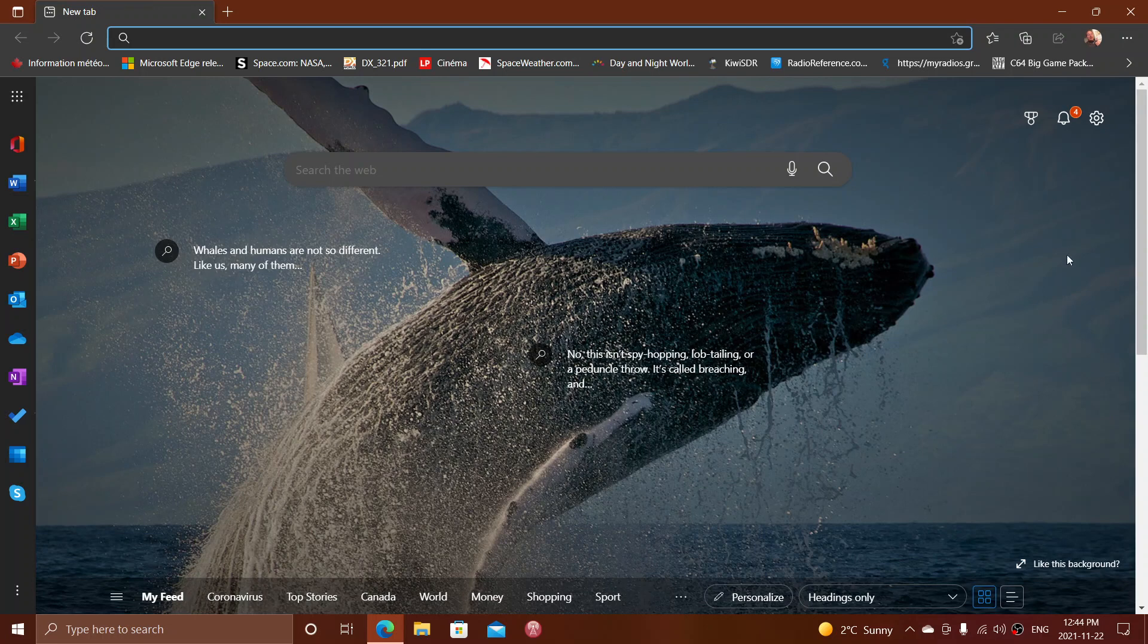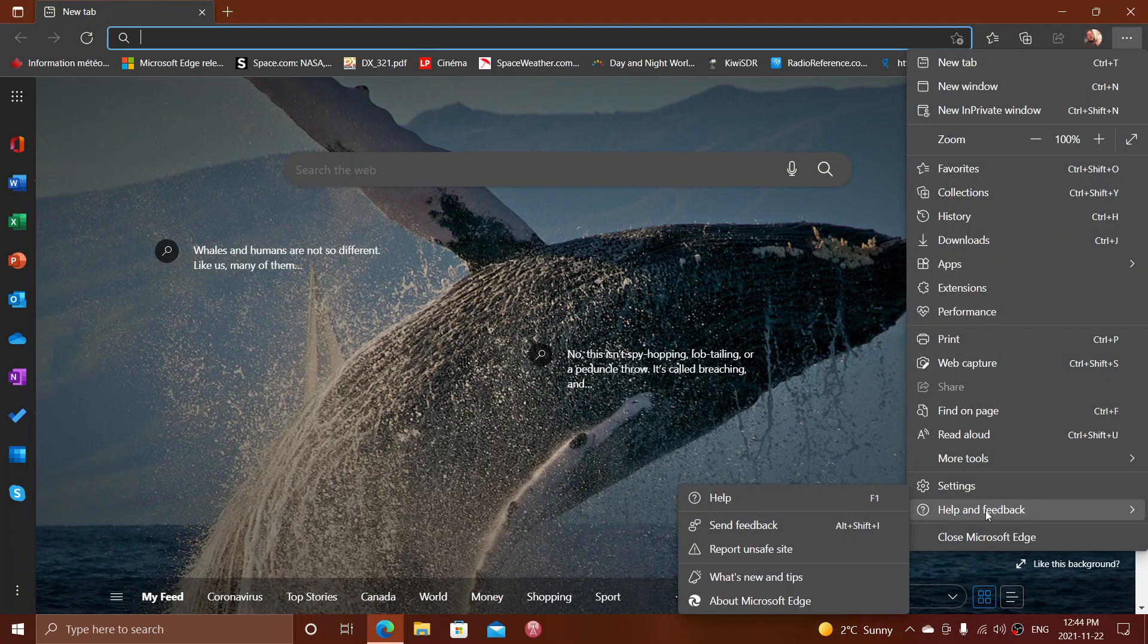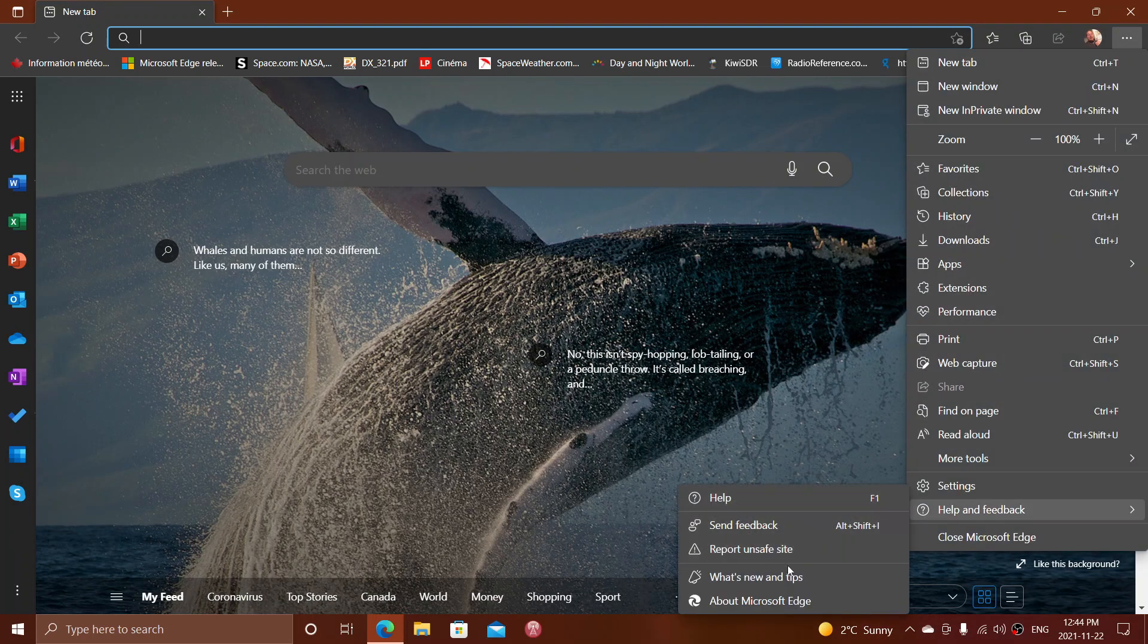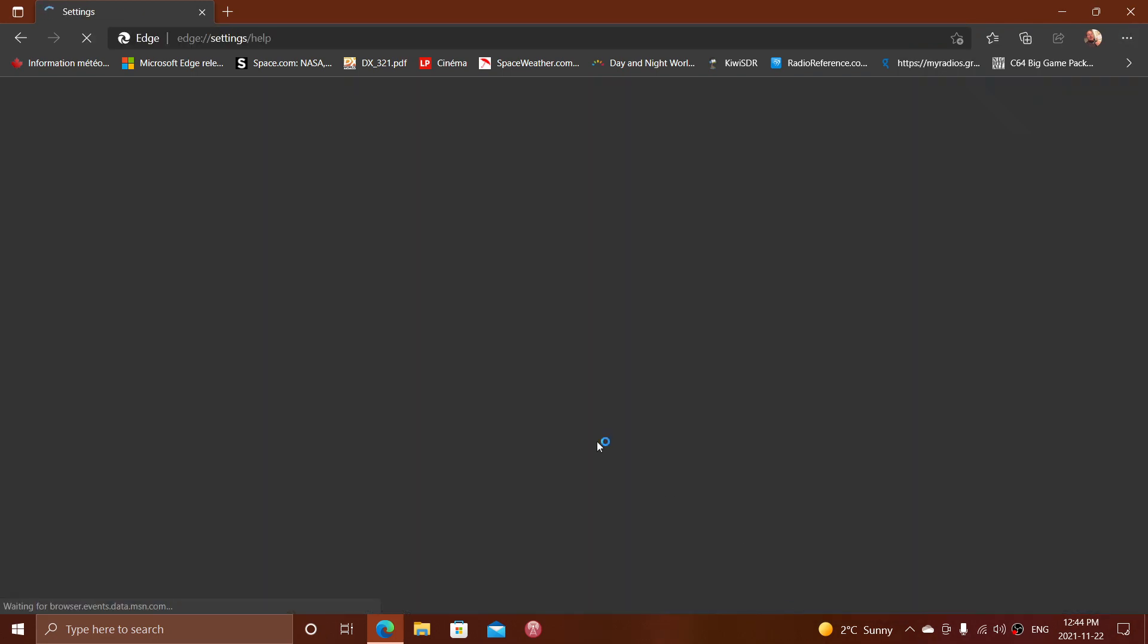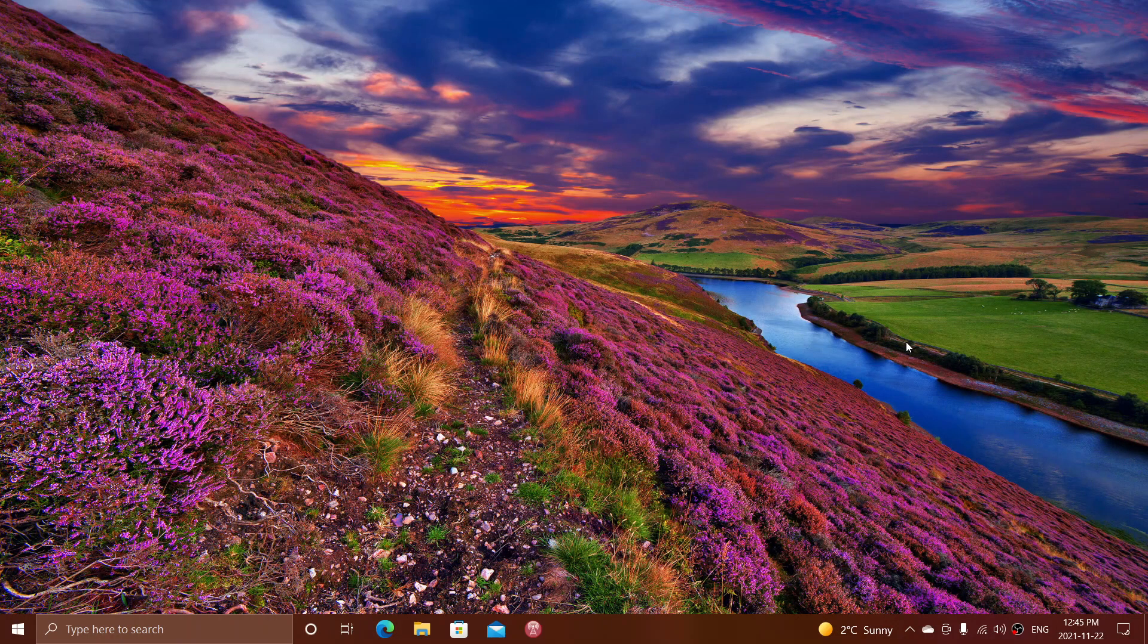If you enjoy my videos, please subscribe and give us thumbs up. Remember you can update from the upper right corner, Help and Feedback, About Microsoft Edge. It should do it automatically by the way. If you don't do anything, at some point you'll see that it updates to version 96.0.1054.29 as of today, November 22nd, 2021. Thank you for watching.